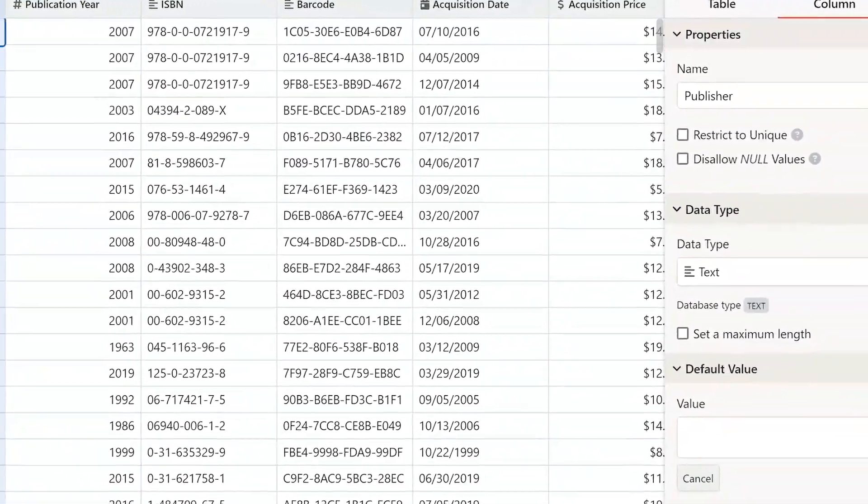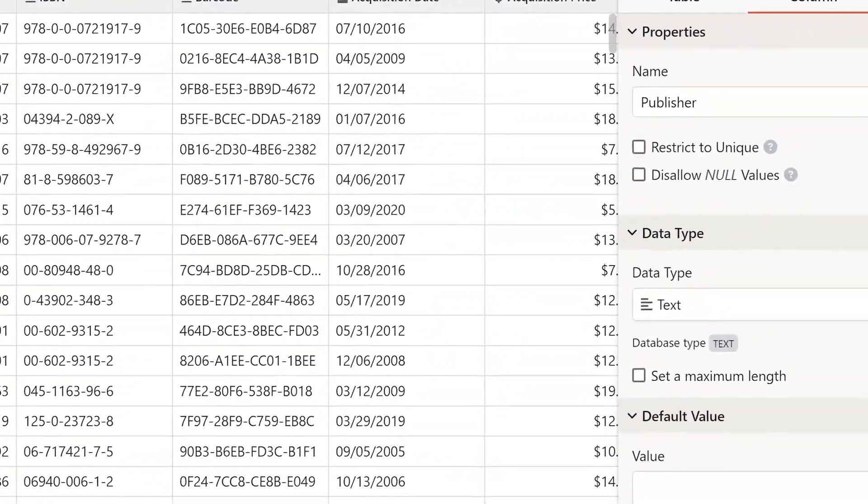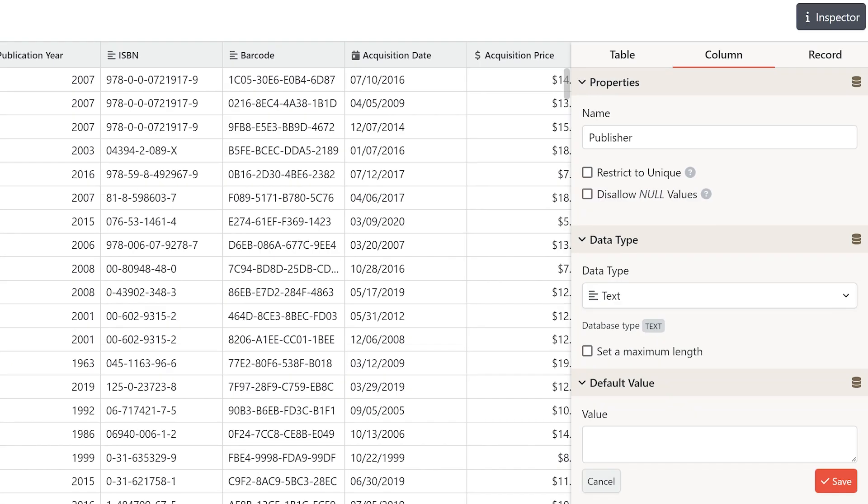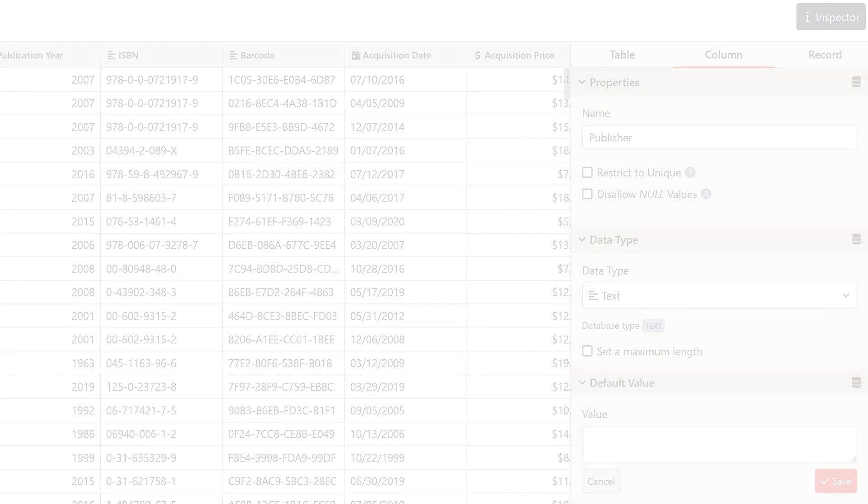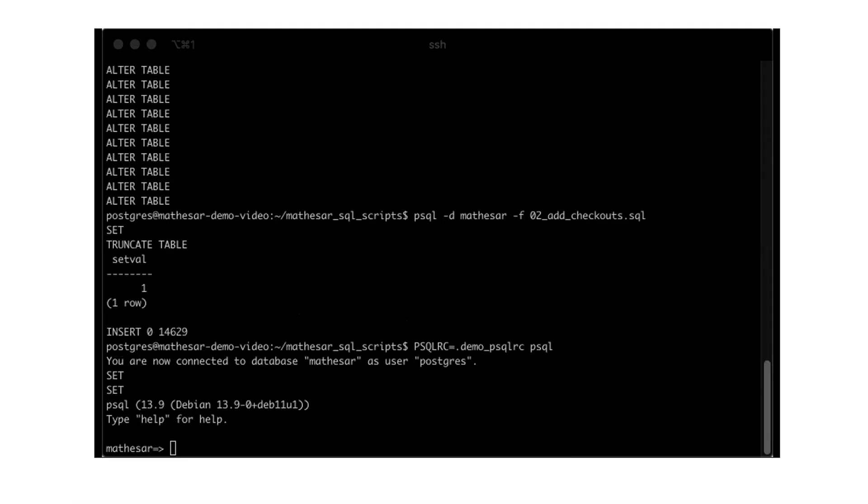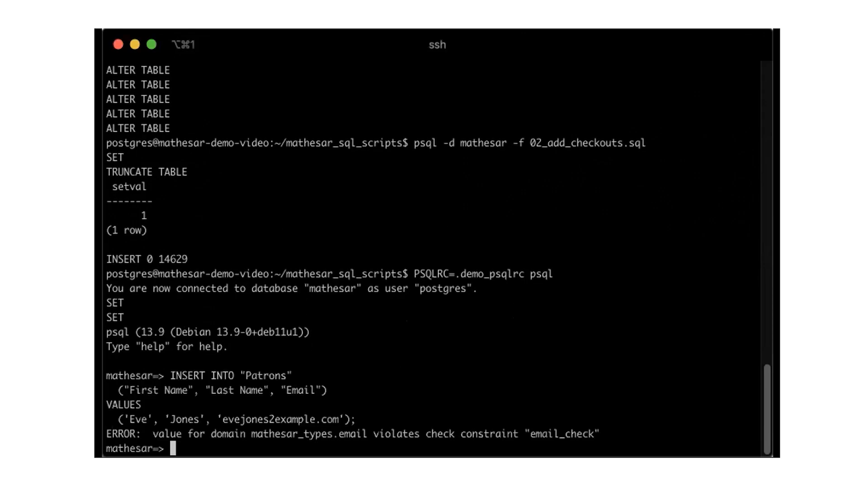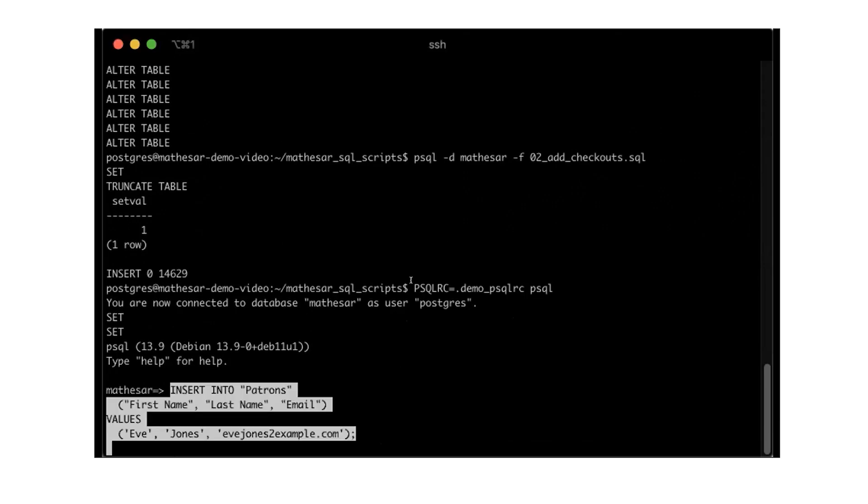If you restrict a column to unique values, you're creating a unique constraint. Column data types are validated at the database level, including our custom types like emails and URLs.